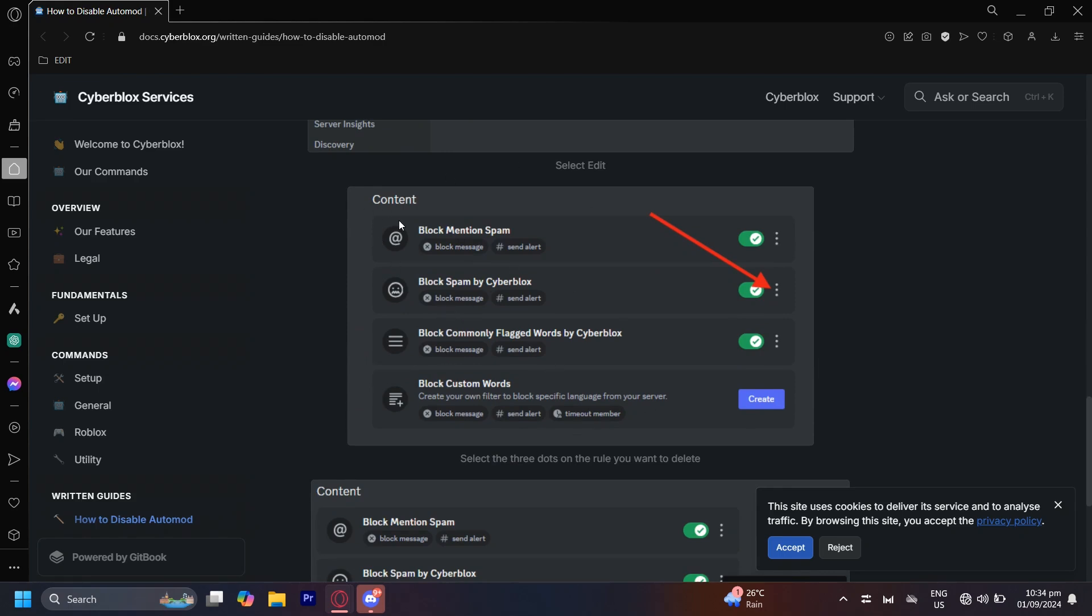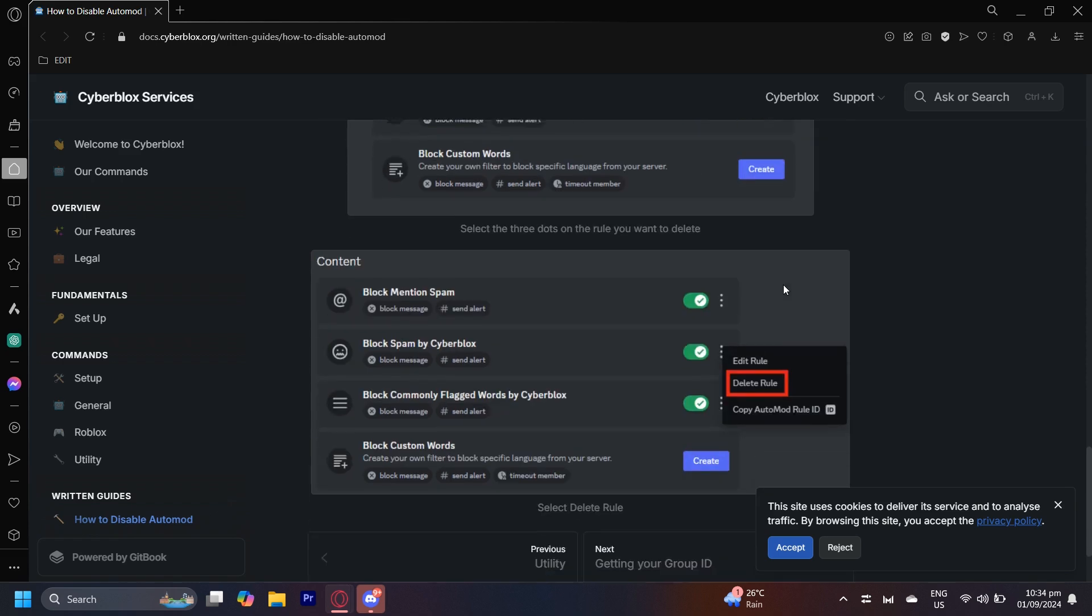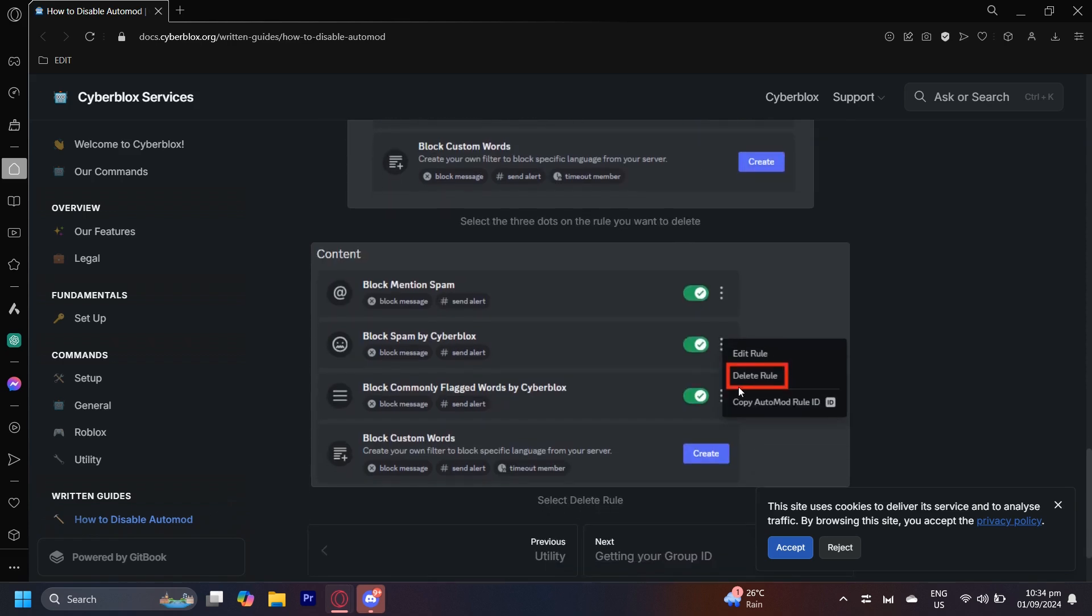The contents of automod. You can go ahead and either close these, like maybe switch them off, or you could even tap on the three dots on the right of it and then you could delete that very rule.